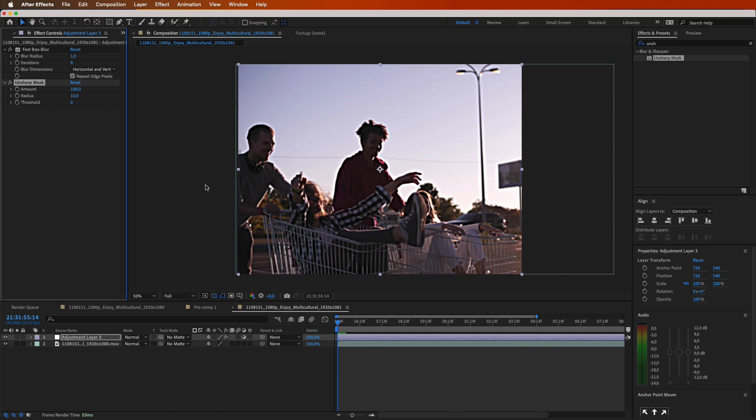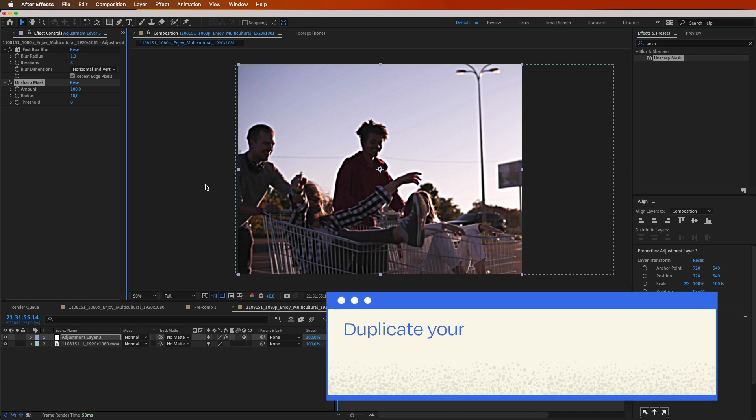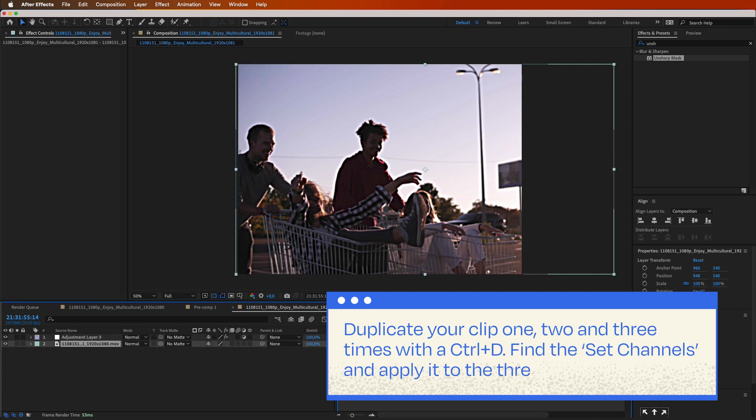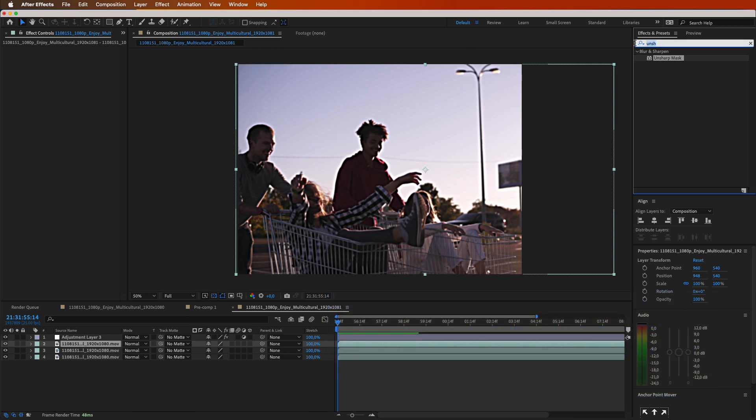Time for some chromatic aberration. To begin with, duplicate your clip 1, 2, and 3 times with Ctrl plus D. Well done. Then, find the set channels effect and apply it to the three clips.